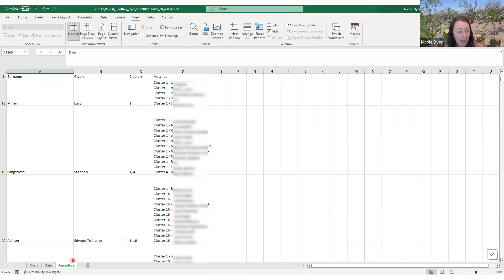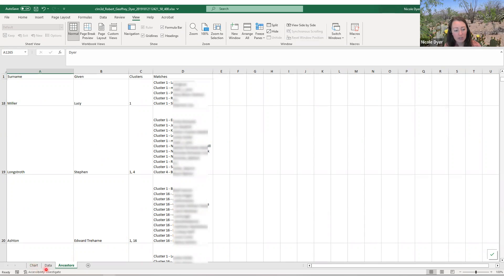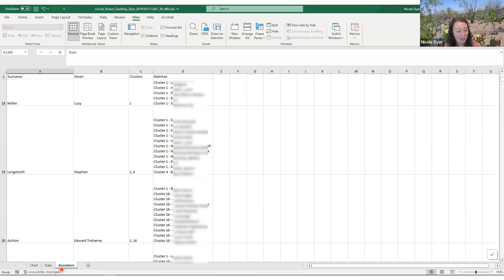This is a really useful part of the Excel file that you get with your Collins-Leeds method. Rather than spending a lot of time trying to zoom in and out of this chart file, once you look at it once, you can really just focus on the data and the ancestors tab to help you figure out who the common ancestors are for each of those clusters.